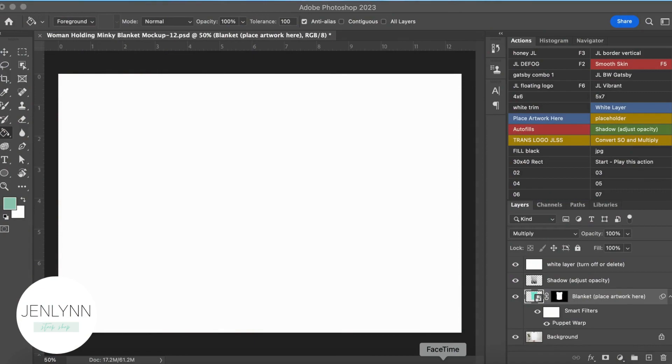Today, I'm going to walk you through how to use our Minky Blanket mock-up file. As mentioned previously, when you open our files...